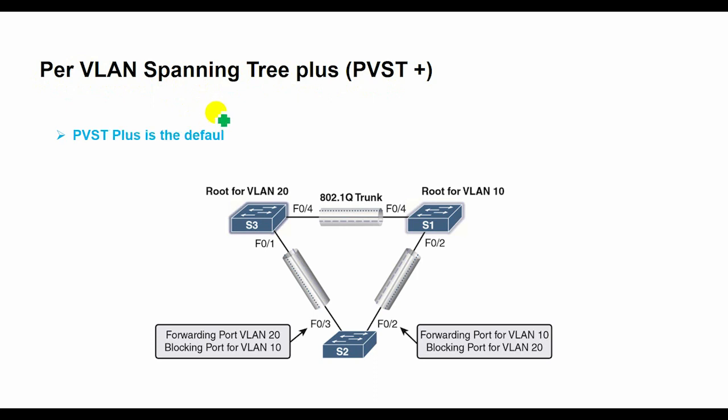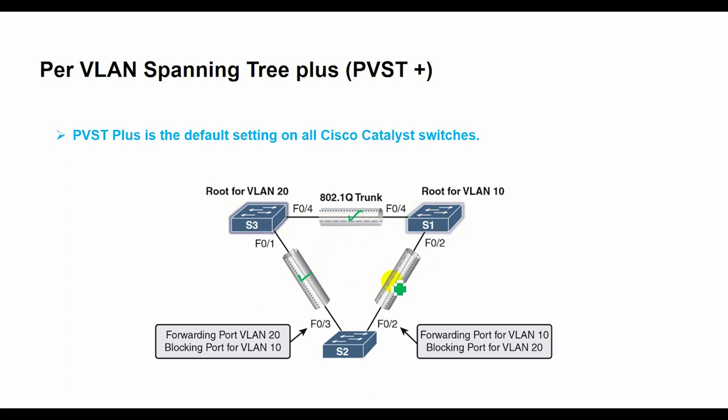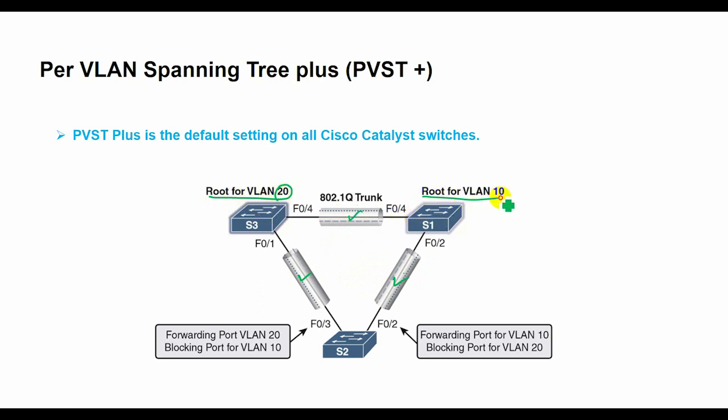Our main discussion today is about per-VLAN spanning tree plus, or PVST+. PVST+ is the default setting on all Cisco Catalyst switches. In a PVST+ environment, you can tune the spanning tree parameters so that half the VLANs forward on each uplink trunk. You do this by configuring one switch to be elected the root bridge for half of the VLANs in the network, and a second switch for the other half.